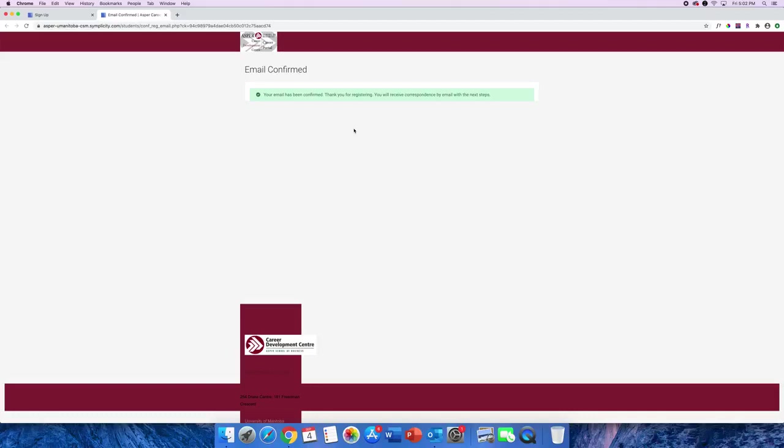Next, you have to wait for your account to get activated by the ASPR Career Development Centre staff. The ASPR Career Portal is only accessible to ASPR students and therefore each registration is verified manually. Please note that this might take up to 24 hours.